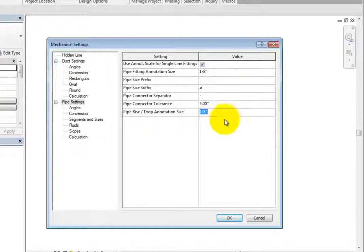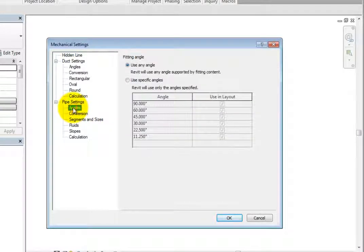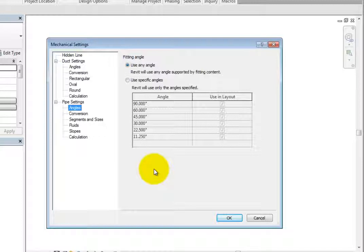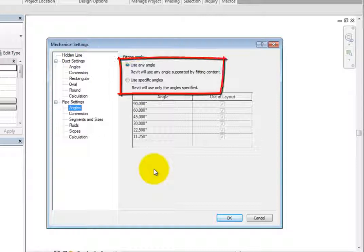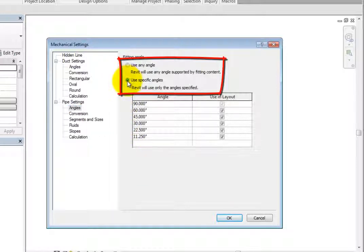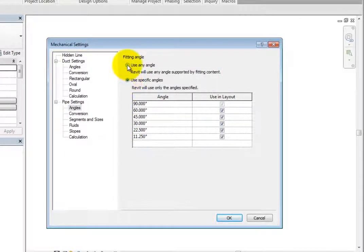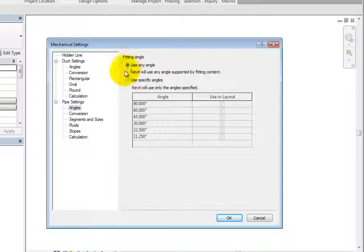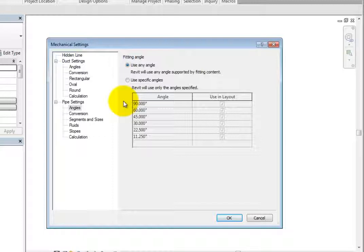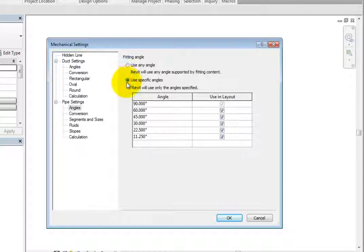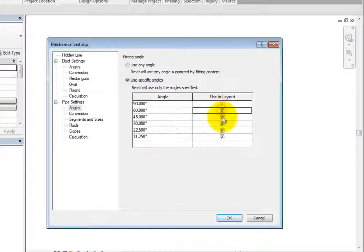Next, select angles. The options here allow you to specify the fitting angle that Revit will use when adding or modifying pipe. Realize that this is not the angles at which pipes can be created. Instead, it is the angles between connected pipes. In other words, the angles of the fittings. You can choose use any angle or use specific angles. With use any angle selected, Revit will use any angle supported by the fittings used for the pipe type. And with use specific angles selected, you can turn on or off the listed angles, but you cannot modify the angles.